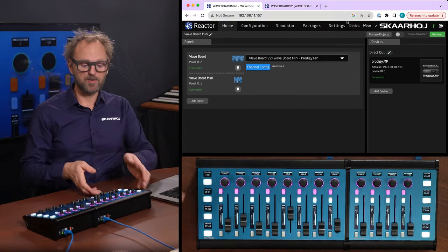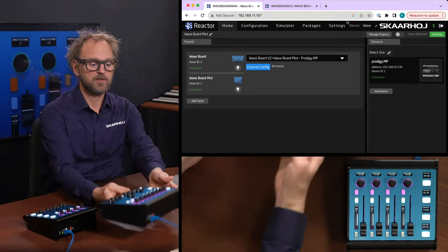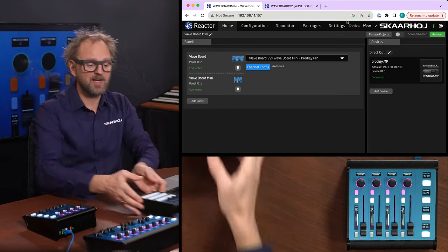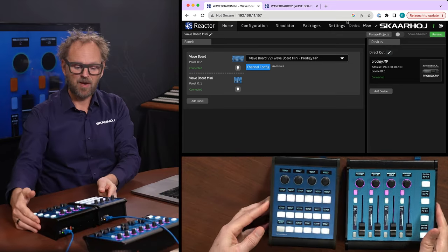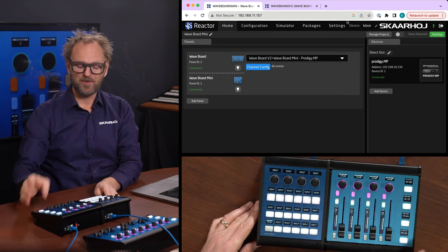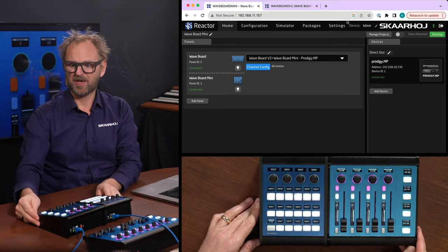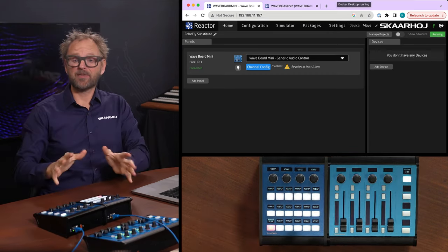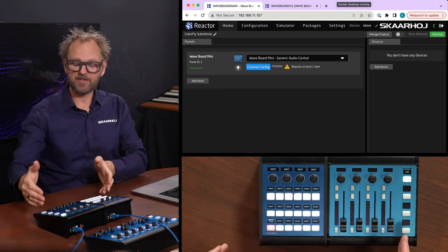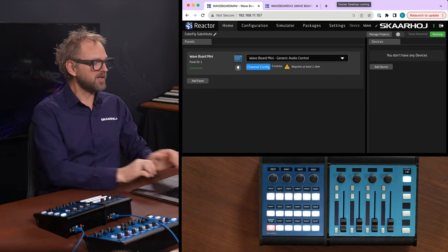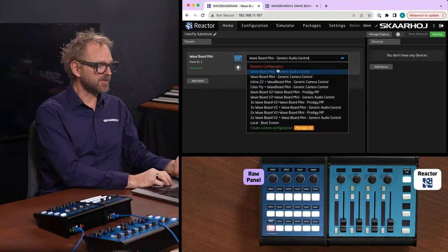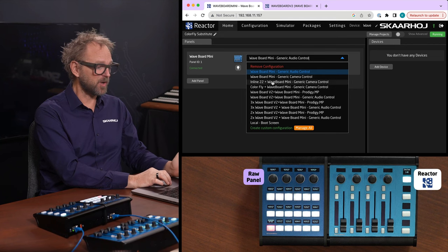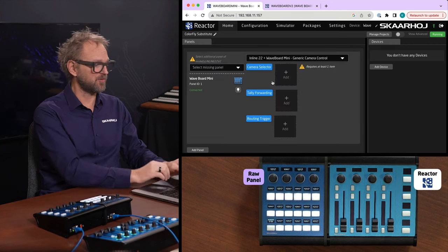The next thing I want to do is to change the Waveboard for the Inline 22. And now I want to essentially replicate a color fly on these two panels. Now that I have put the Inline 22 next to the Waveboard Mini, I can select a different configuration than the default, the one called Inline 22 Waveboard Mini generic camera control. That would be a good pick.